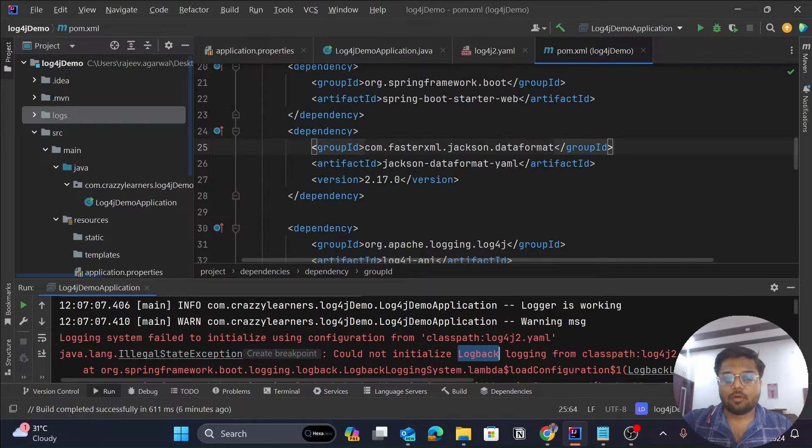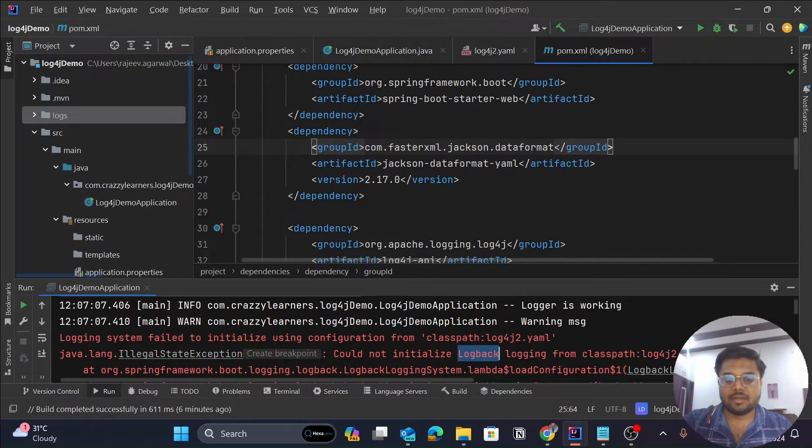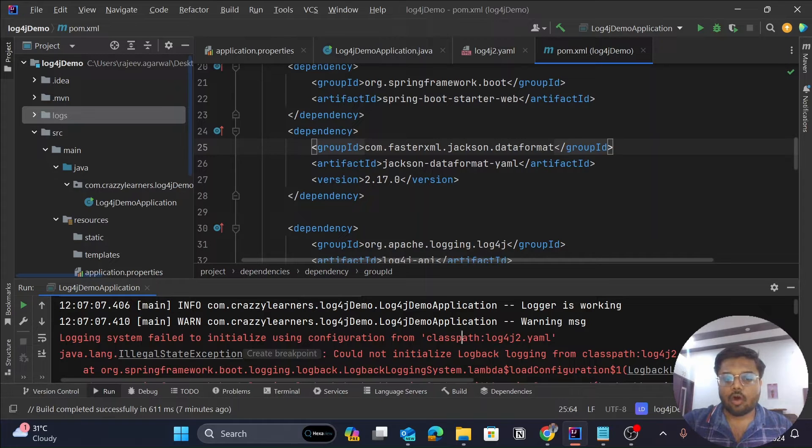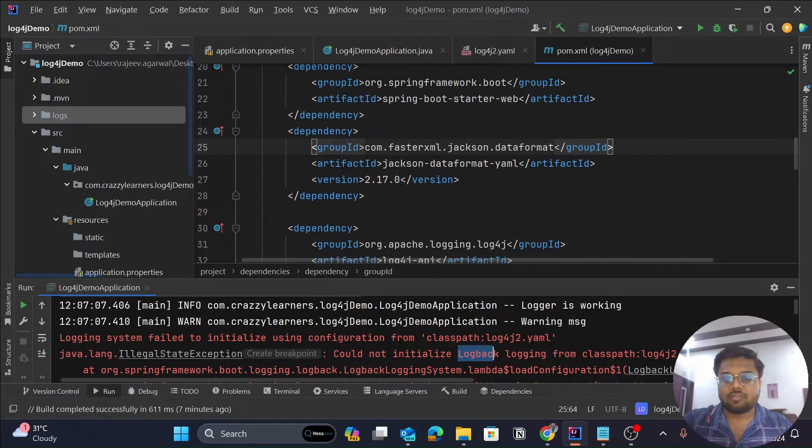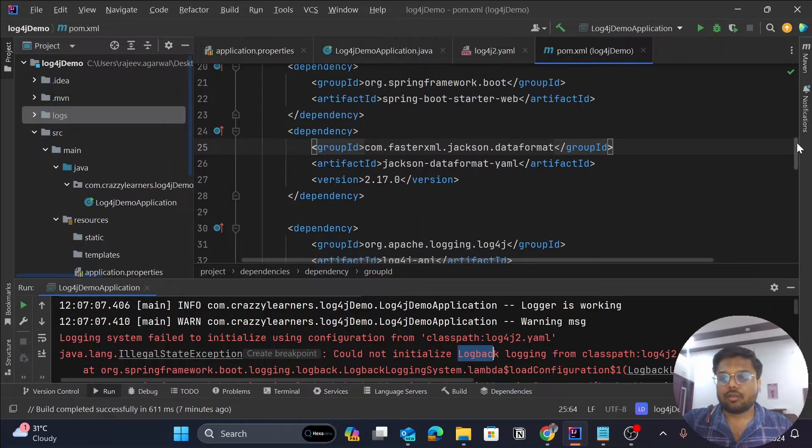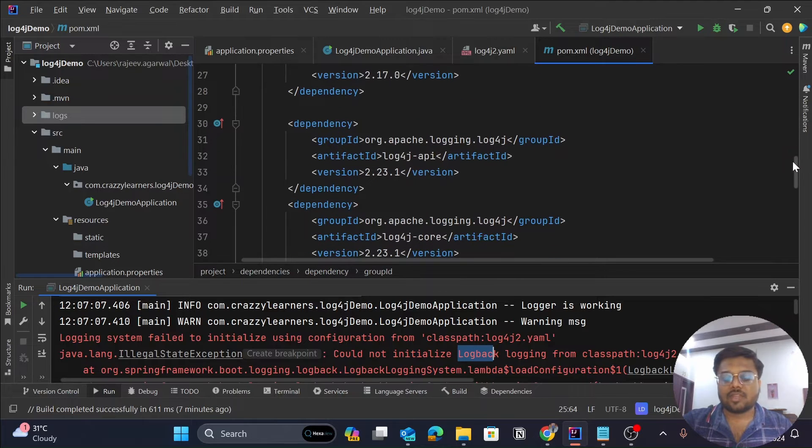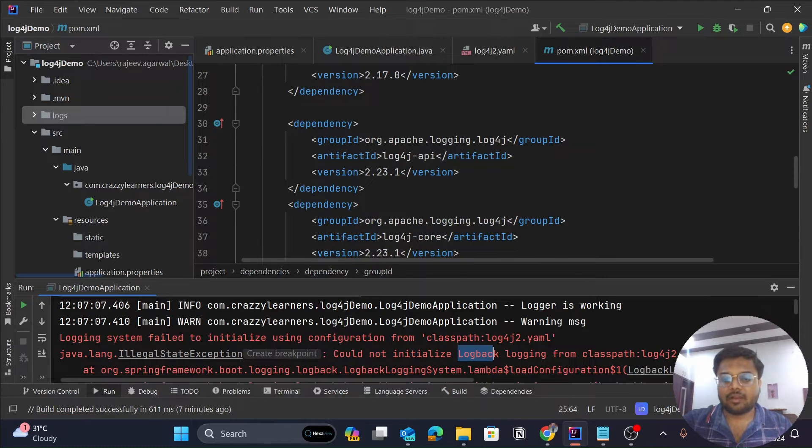The name of that logger is log back. That's why it's showing an error that it's unable to specify log back.